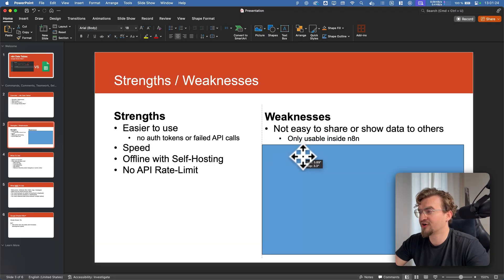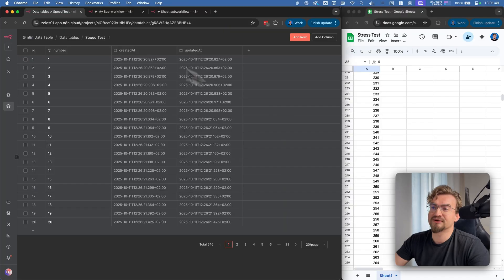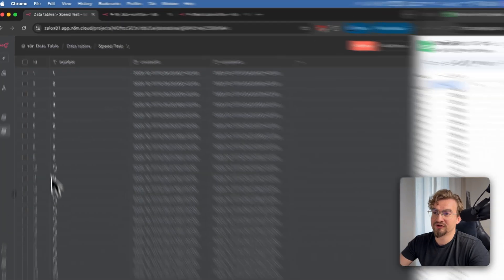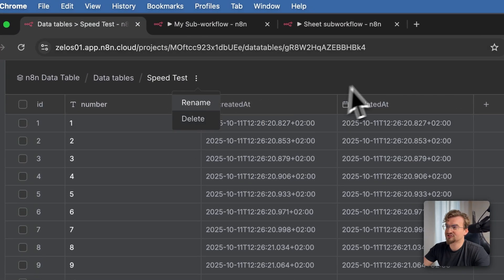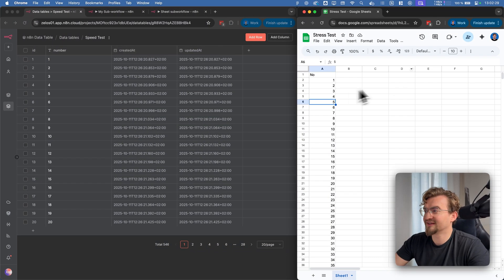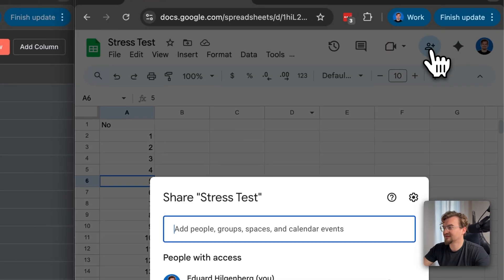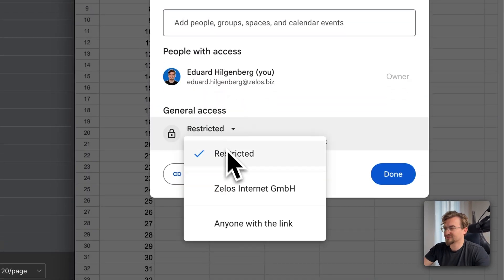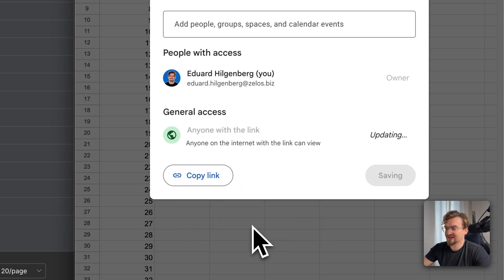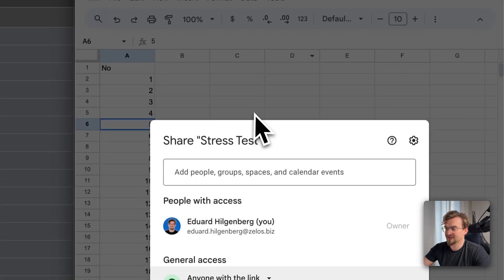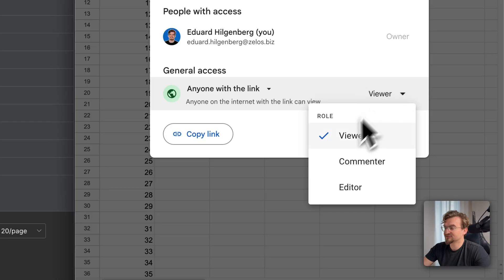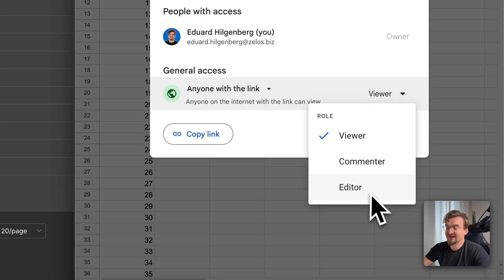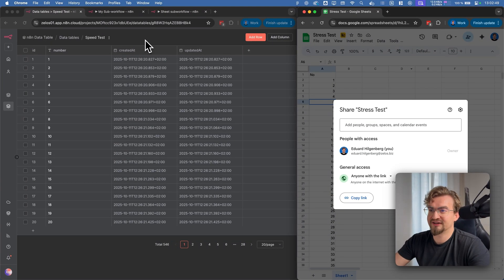First it's not easy to share or show data to others. It's only usable inside NNN. For example we got our speed test here on the left. I can only rename or delete this database. So I cannot share it easily. Google Sheets on the other hand I can easily share by clicking this button here. And saying for example anyone with this link can see this Google Sheets table. I can give even people the access to comment on it or be an editor. Both you cannot do with NNN data tables.